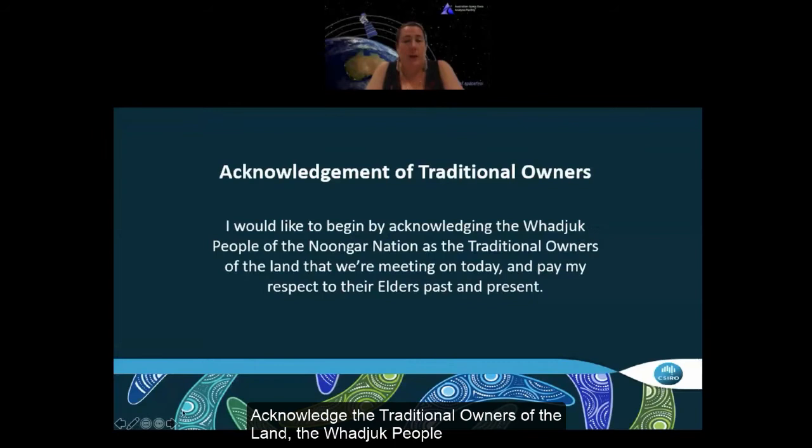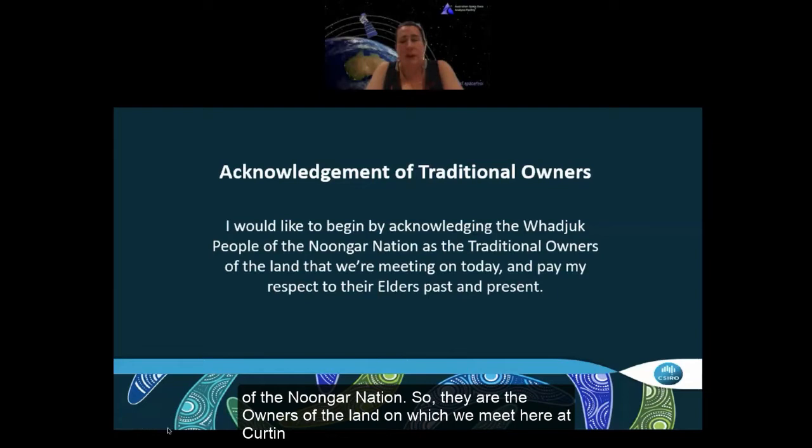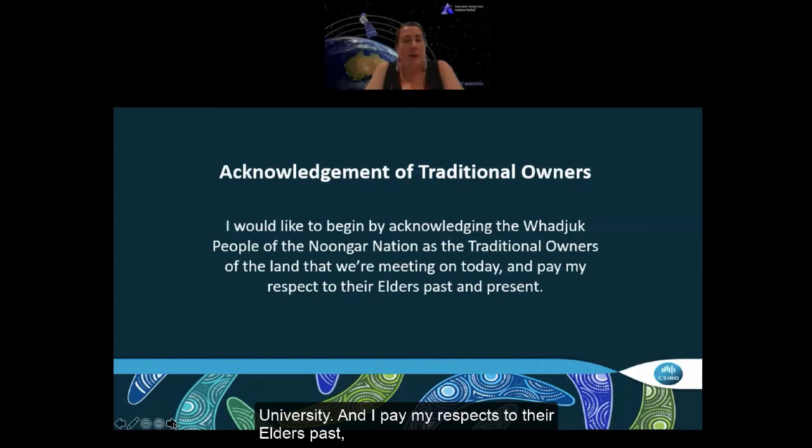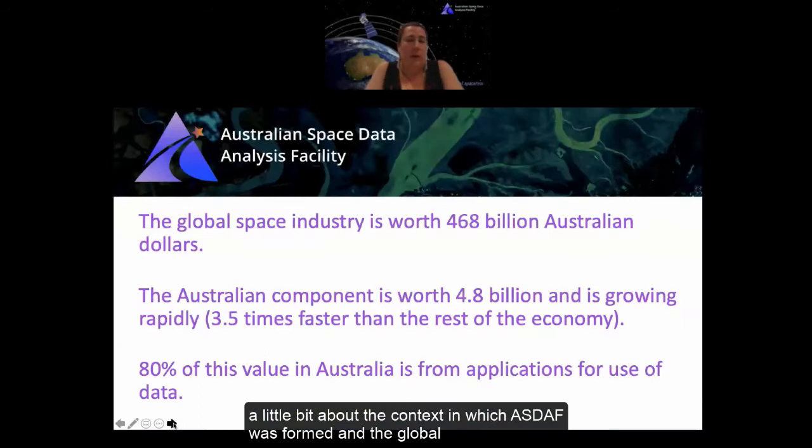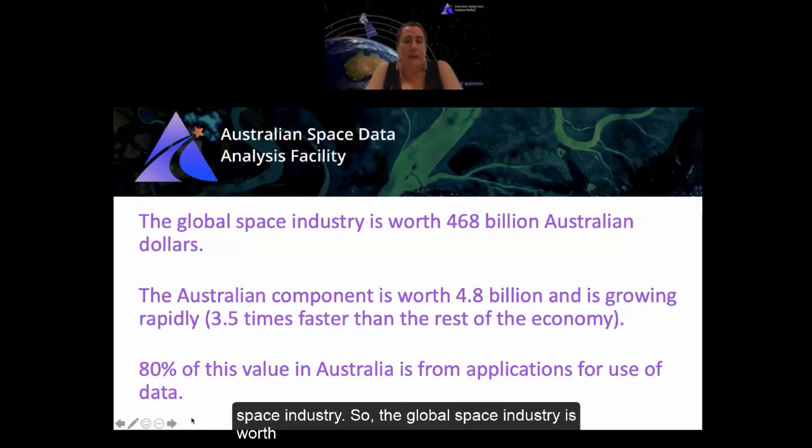I would like to acknowledge the traditional owners of the land, the Wadjuk people of the Noongar Nation. They are the owners of the land on which we meet here at Curtin University, and I pay my respects to their elders past, present, and emerging.